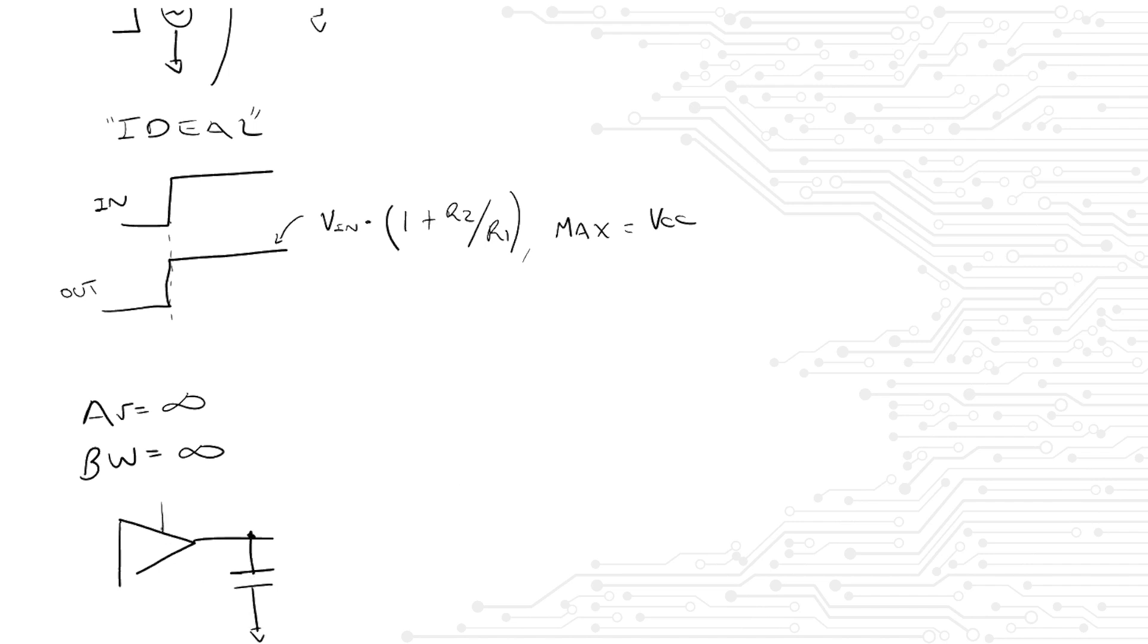Again, pause here and see if you can answer that question. If you thought the infinite bandwidth will help you track the input infinitely fast, you would be wrong. Let's take a step back and recall how capacitors are charged. We know that capacitors are actually charged by current, not by voltage. Where is the current that charges the capacitor coming from?